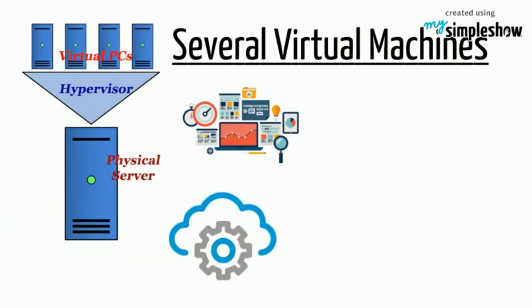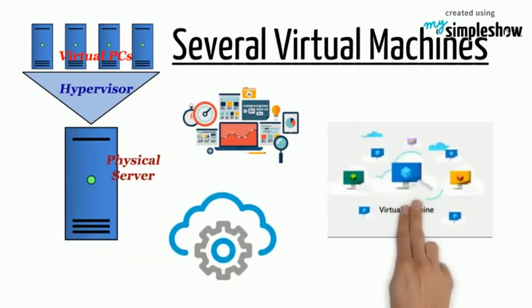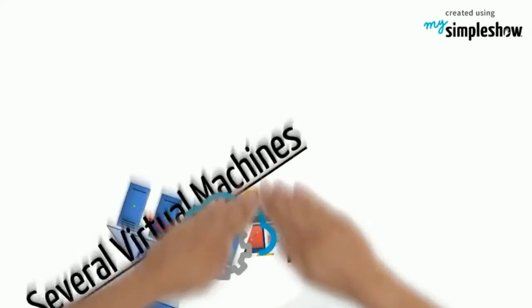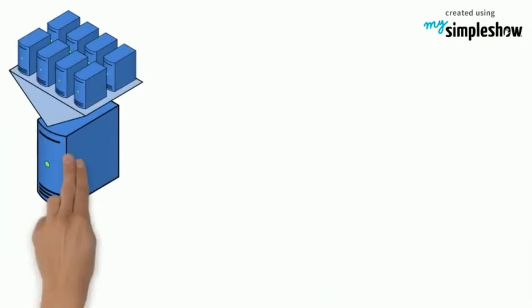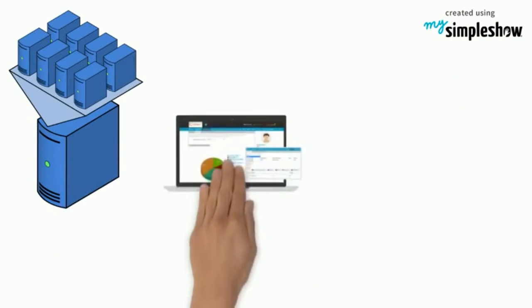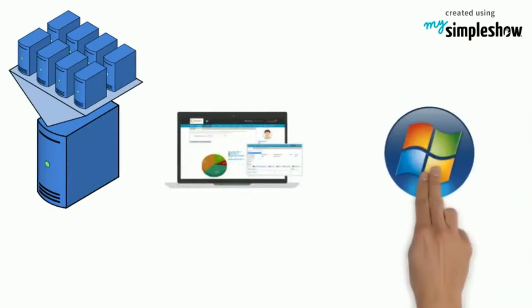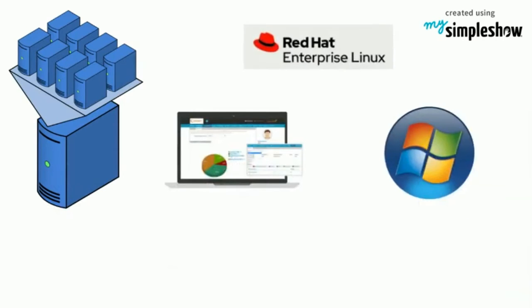The Hypervisor emulates all the functions of your PC to the virtual machine. We can create several virtual machines and their operating systems could be Windows or Linux. Azure uses this virtualization technology at massive scale.